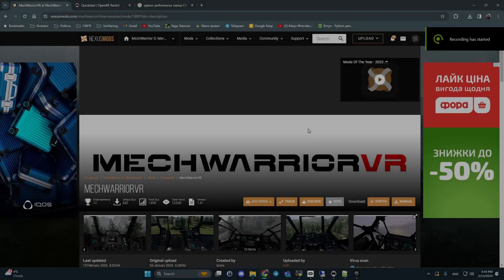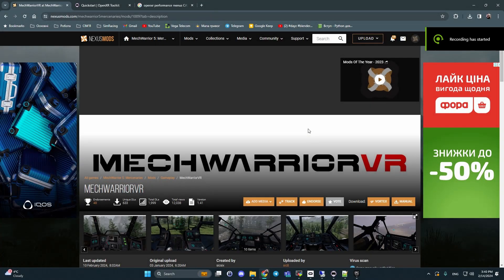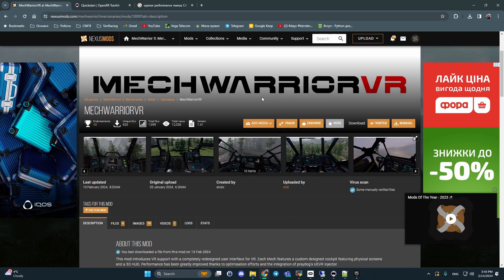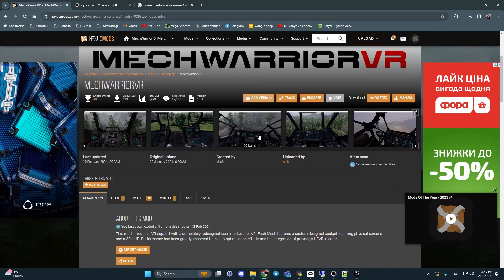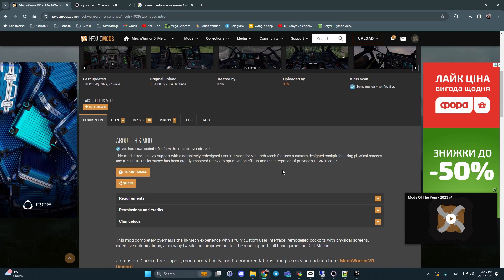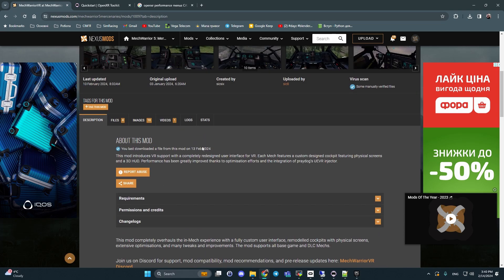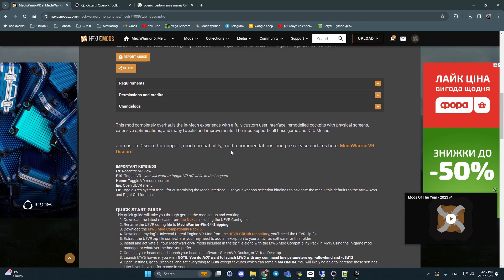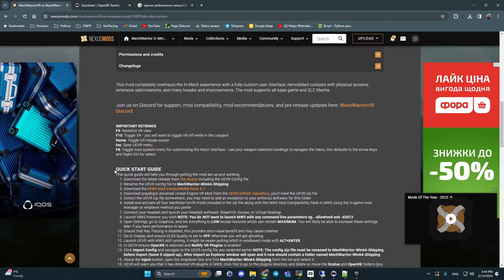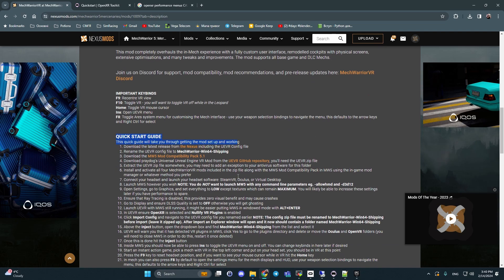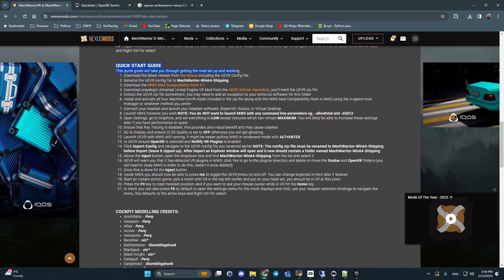Hello guys, it's a short helping tutorial how to install MechWarrior VR mod to our favorite game. First what we need, open Nexus Mods and this link. To play with this mod.